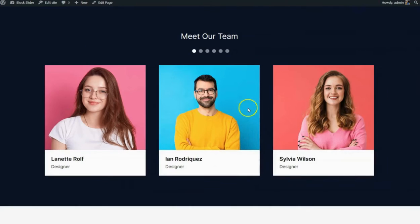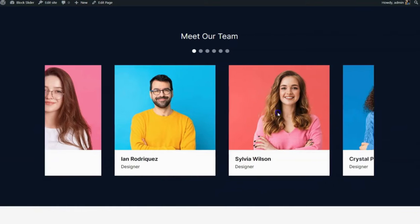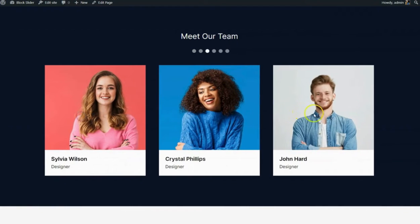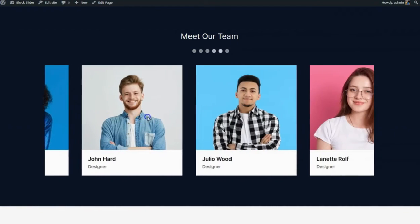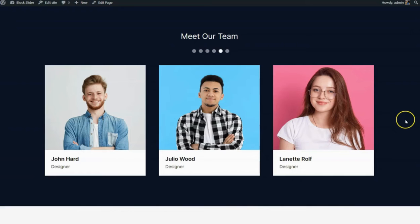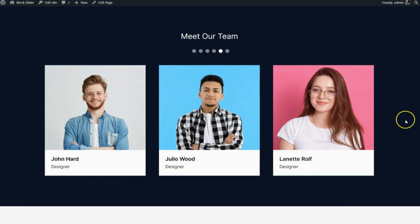And there you have it. That's how simple it is to create any type of slider in WordPress using block slider. We hope you found this tutorial helpful. If you have any questions or need further assistance, feel free to leave a comment below. Don't forget to like, share, and subscribe for more WordPress tips and tutorials. Thanks for watching.